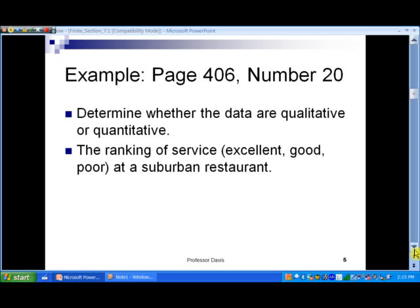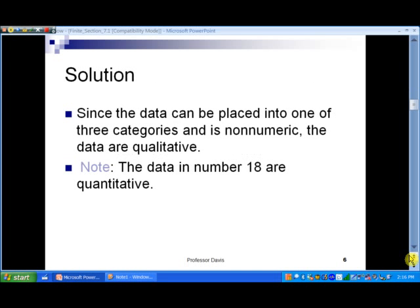Determine whether the data are qualitative or quantitative: the rankings of service at a suburban restaurant. If you go into a restaurant, you've probably seen those little survey cards where you rank the service as excellent, good, or poor. If we collect all those cards and look at the data, it would be a bunch of words — excellent, good, or poor. So that's an example of qualitative data.